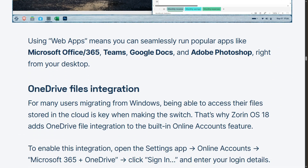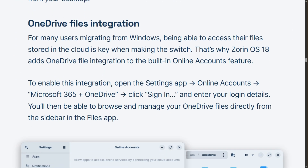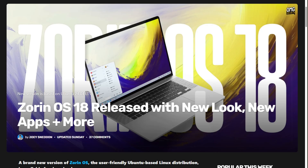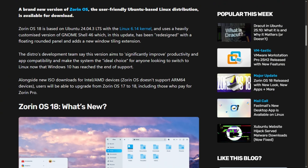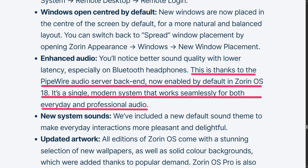Plus, OneDrive through online accounts means cloud files live in your file manager. For Windows refugees, this solves real migration headaches. Performance-wise, it's built on Ubuntu 24.04 with Linux kernel 6.14 versus 17.3's older foundation. Updated NVIDIA drivers, PipeWire audio for lower Bluetooth latency, general responsiveness improvements.